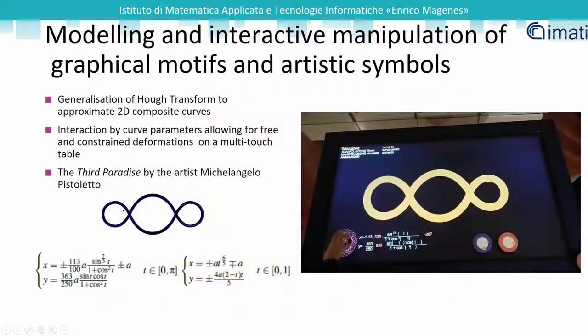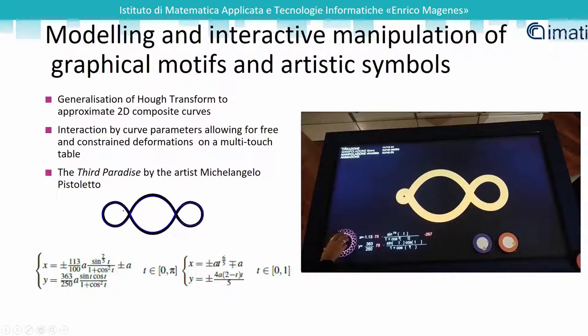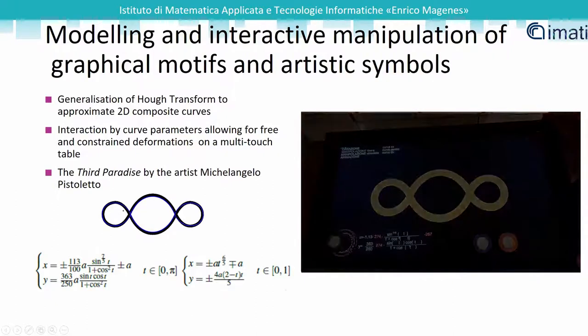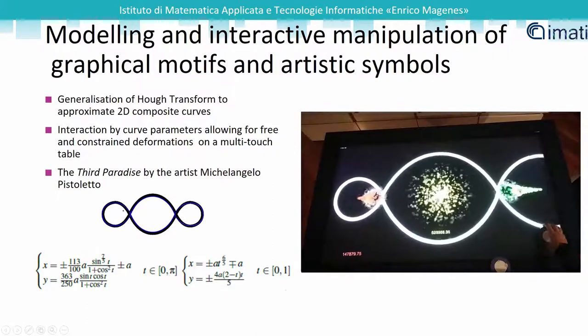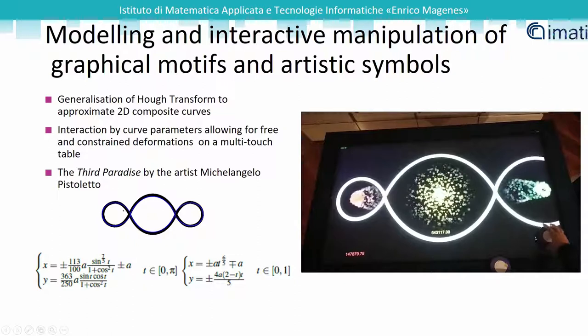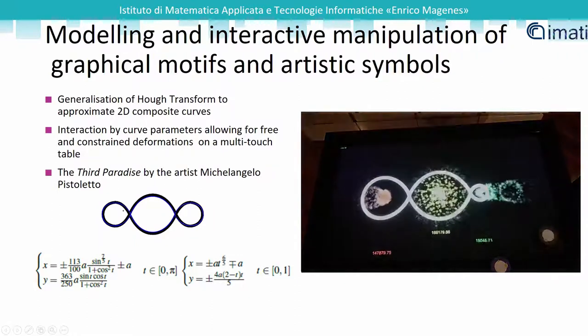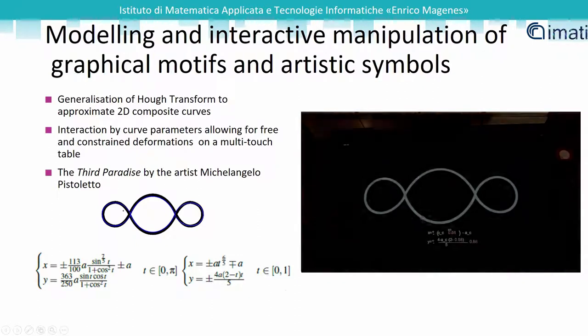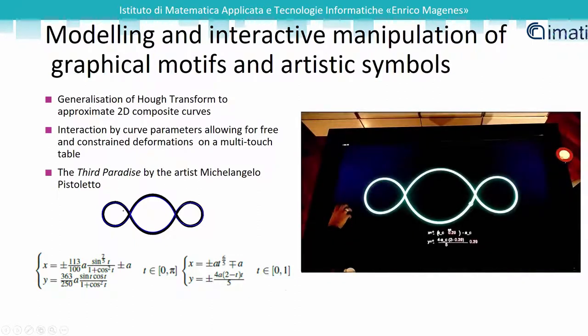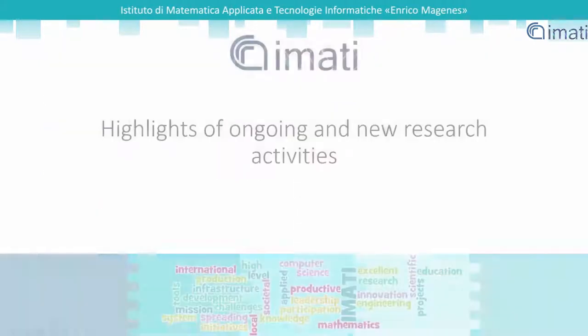We have introduced a method for the recognition and modeling of graphical motifs based on the generalization of the Hough transform to algebraic curves. We have also developed a visualization and manipulation tool to support an interactive deformation based on curve parameters on a multi-touch table.